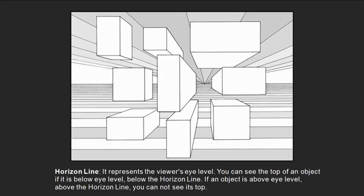Linear perspective doesn't actually follow the way our eyes work because we have binocular vision — two eyeballs. Linear perspective relies on a single vantage point, but your eyes also move. Even if you try to concentrate on a single point, your eyeball has a bit of wiggle and can't remain constantly still like a camera lens. So your vision doesn't really work quite the way linear perspective suggests. It's an approximation, not a replacement for the real thing.